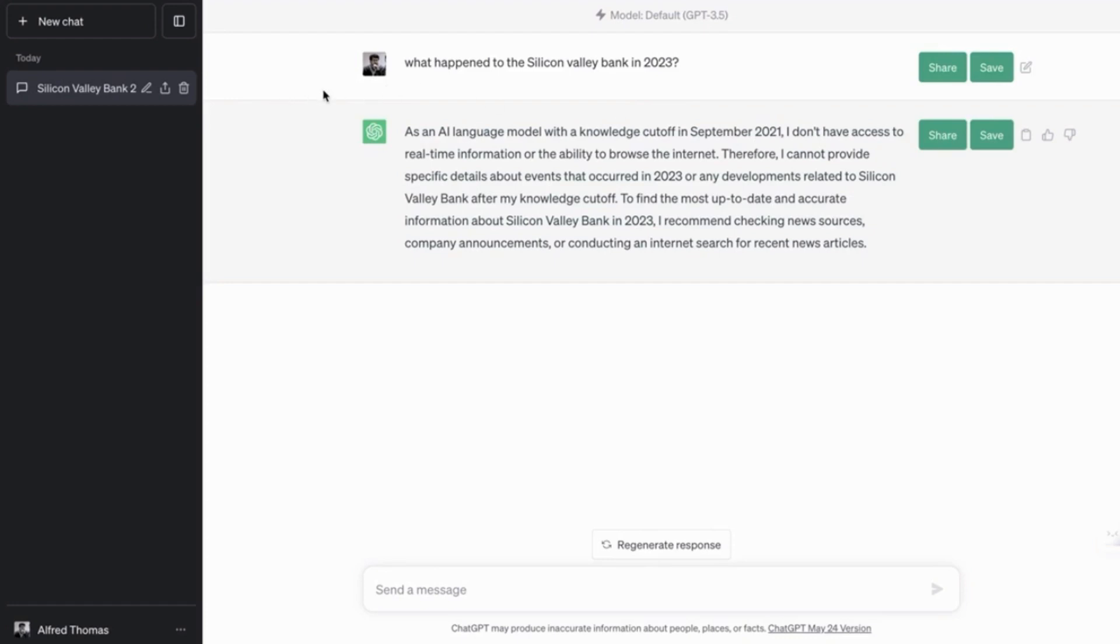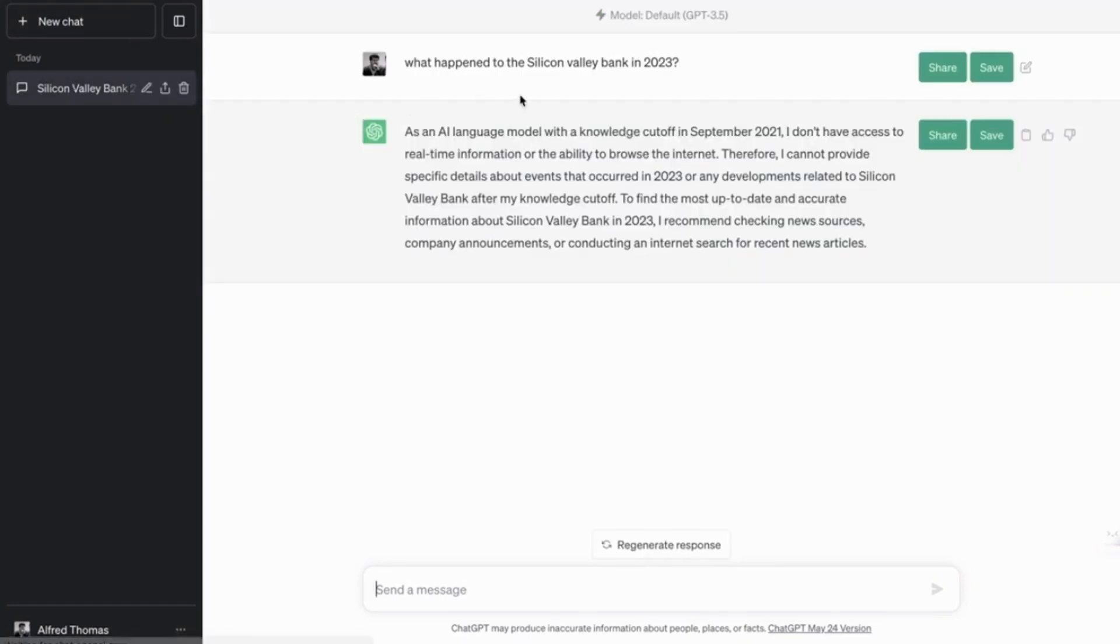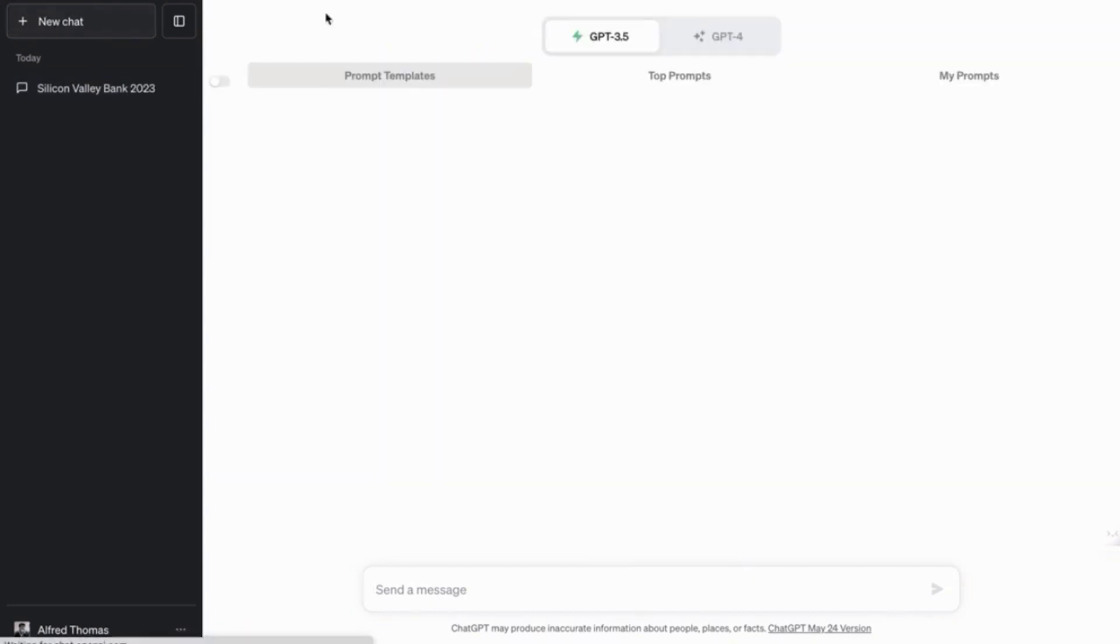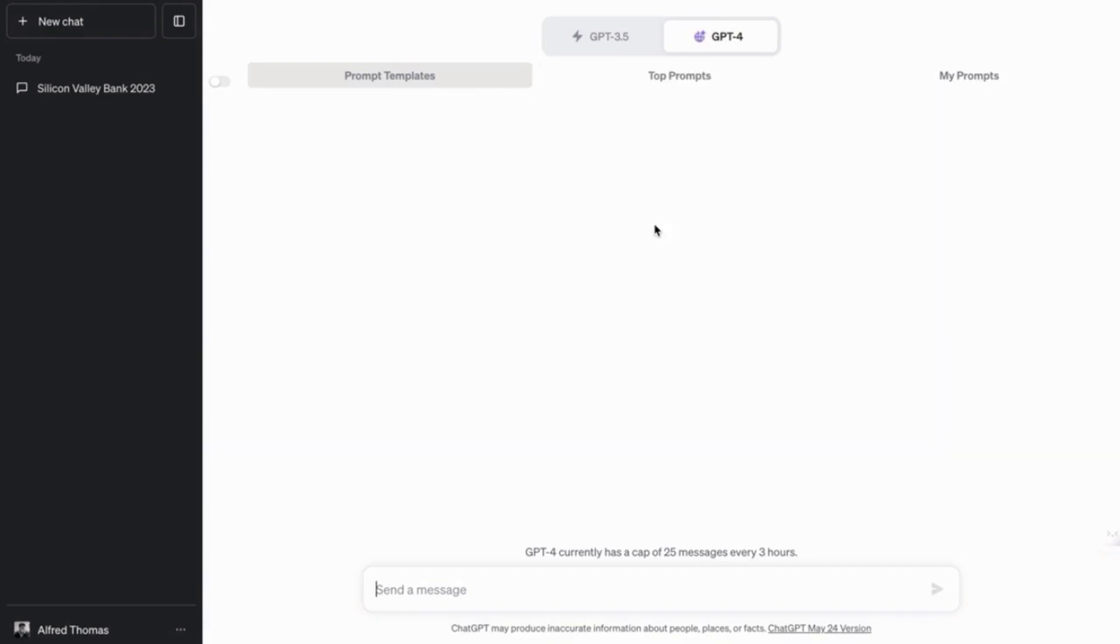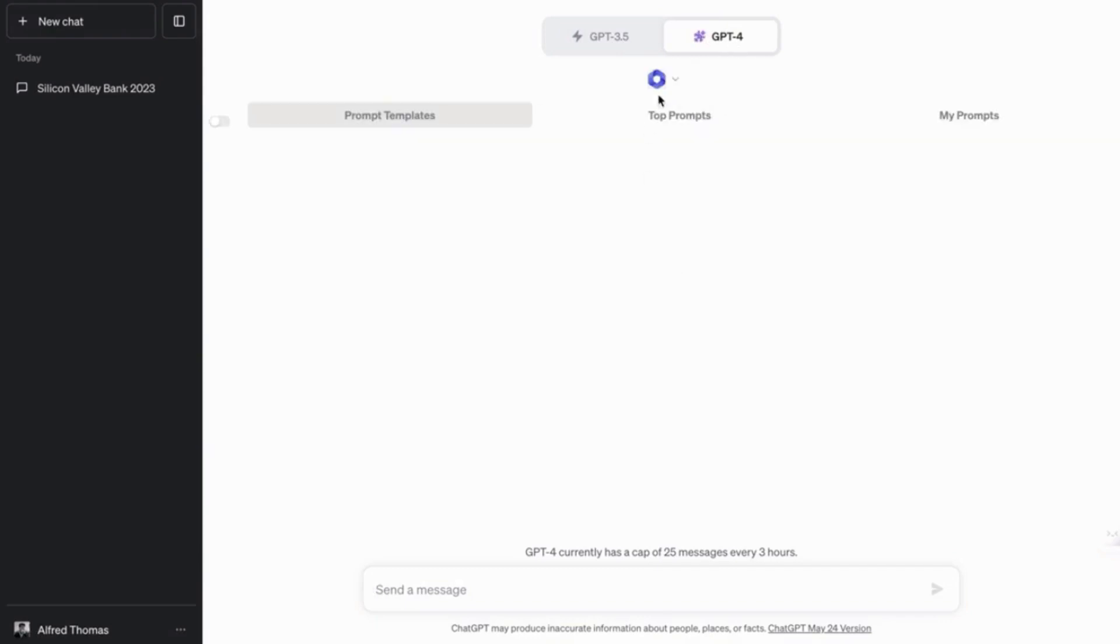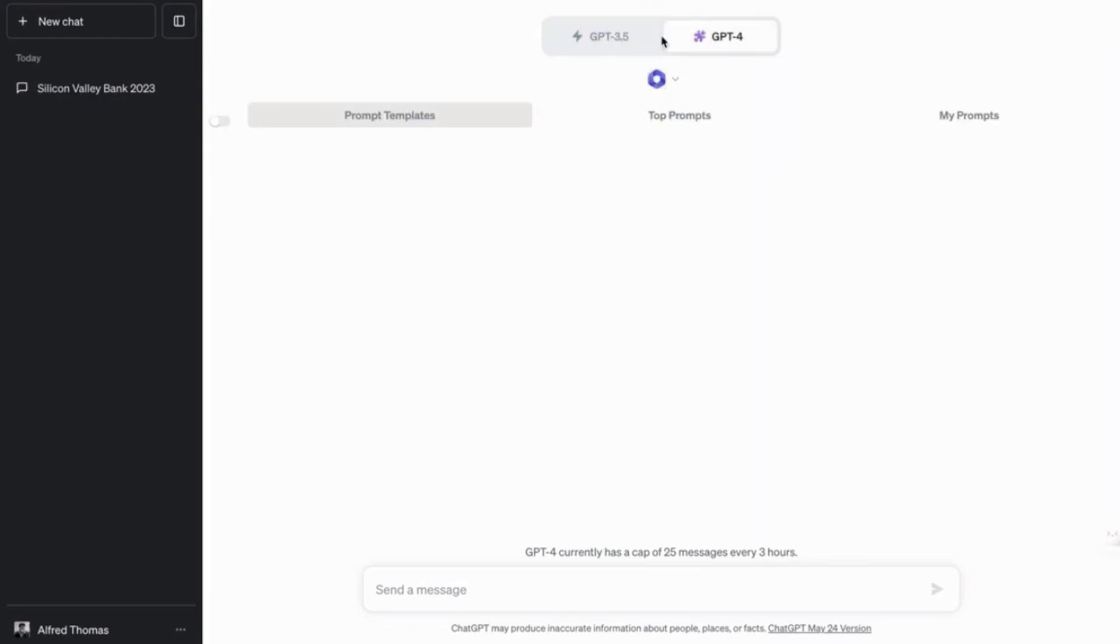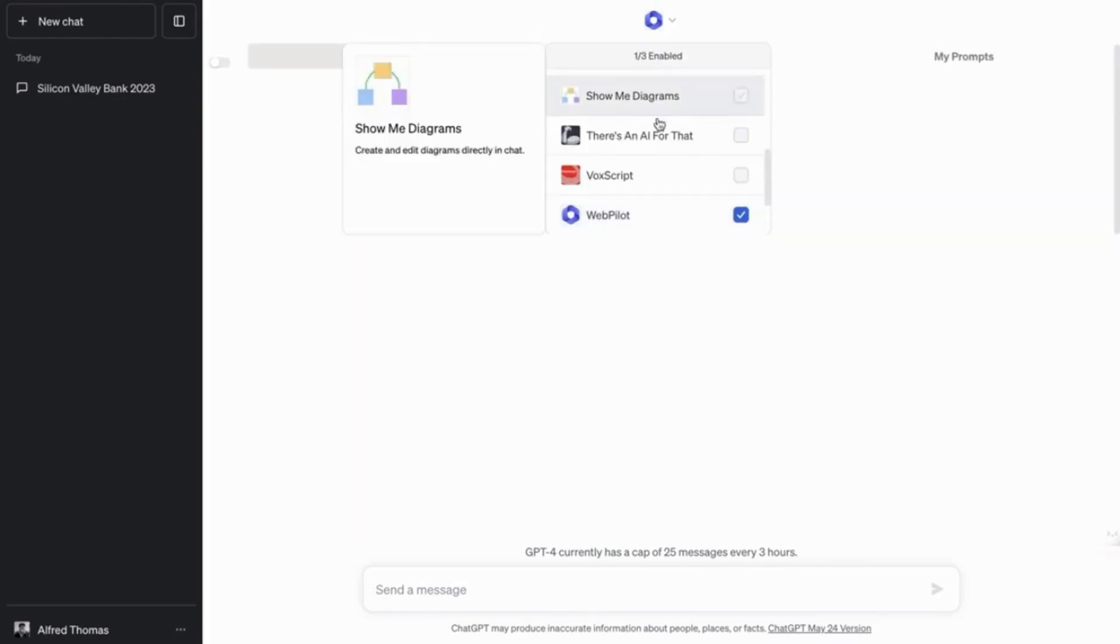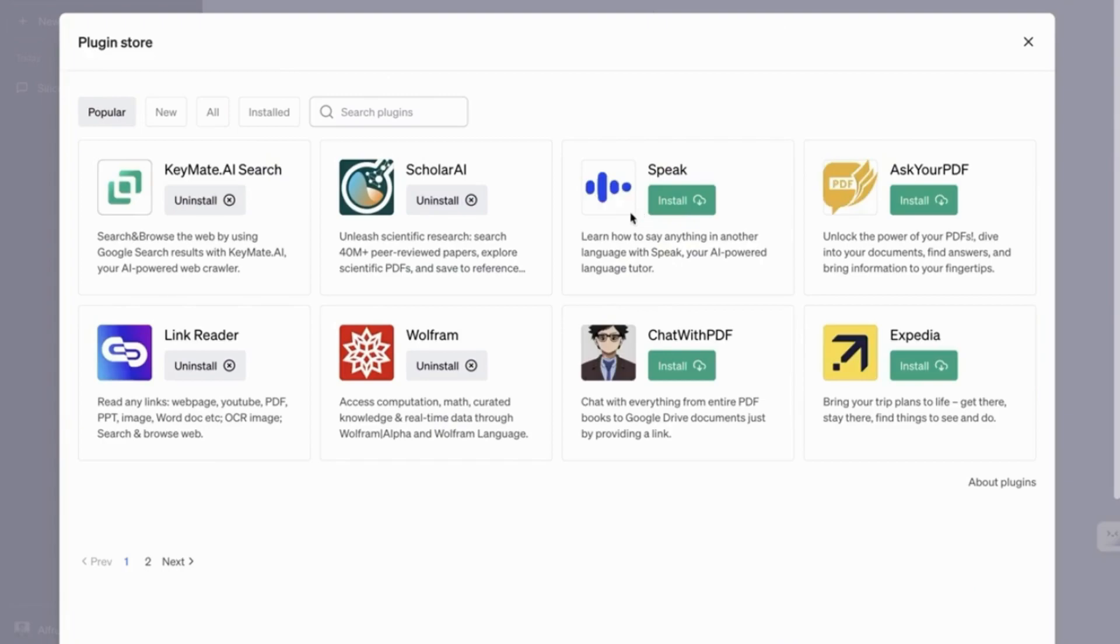So we're going to ask it the same question, but this time, we are going to enable the Browse with Bing feature. So I've noticed that the WebPilot plugin works better than the Browse with Bing feature. So I'm just going to show you how to install a plugin.